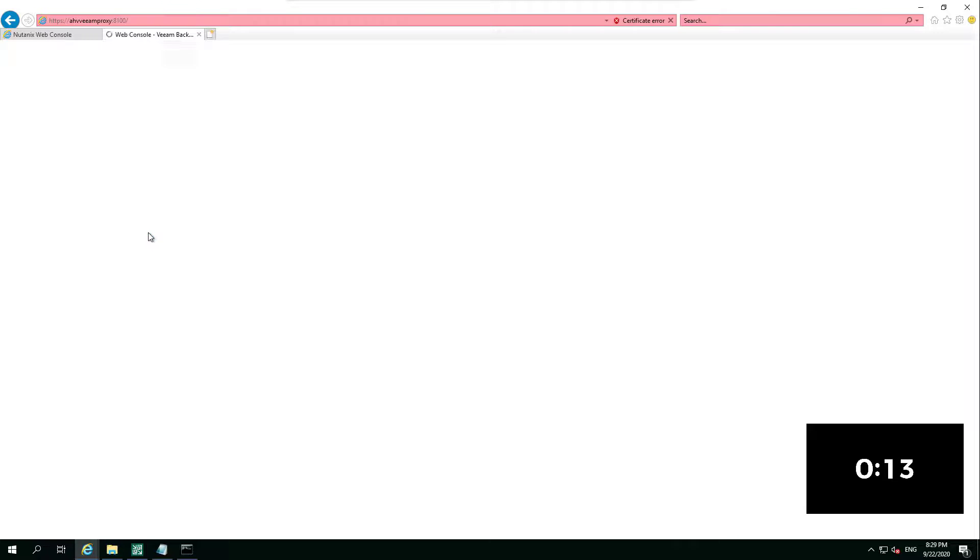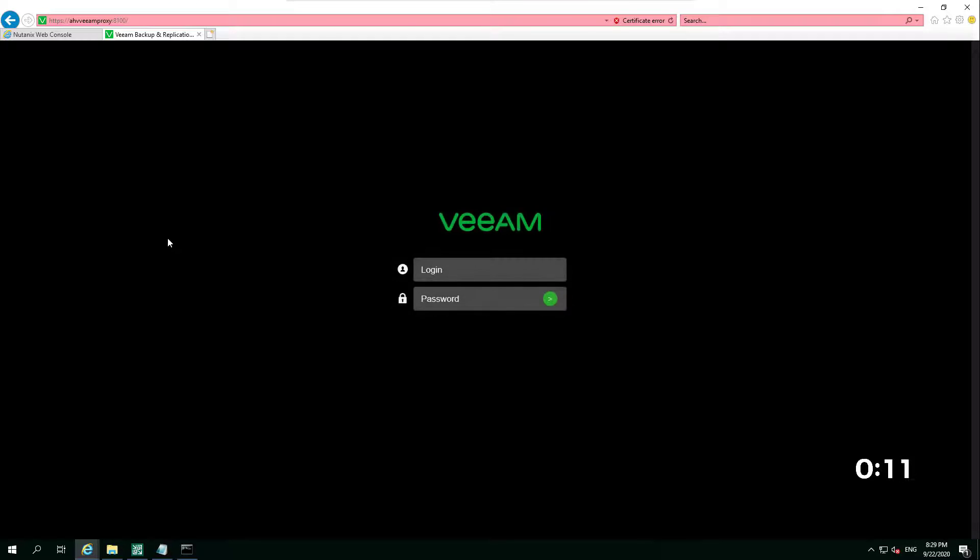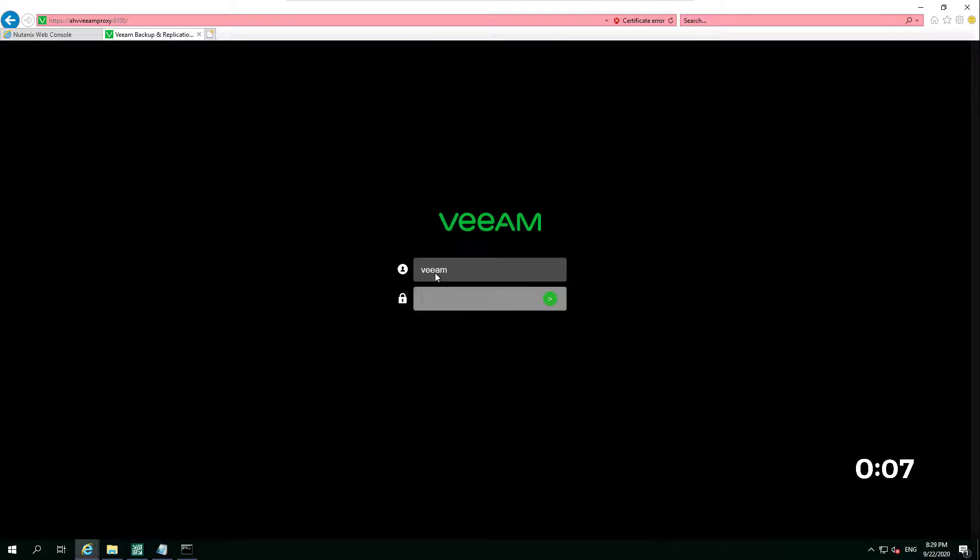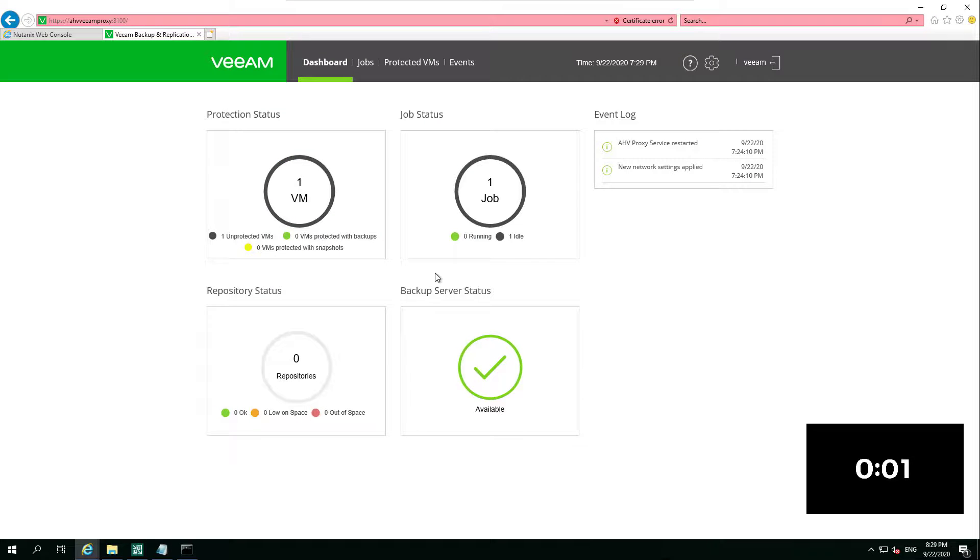If we go to the web page and authenticate into this, there we have it: we have our AHV proxy deployed.